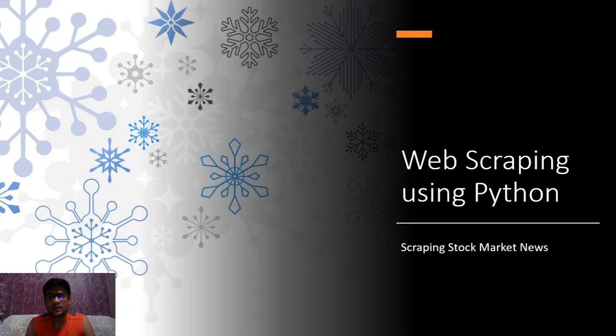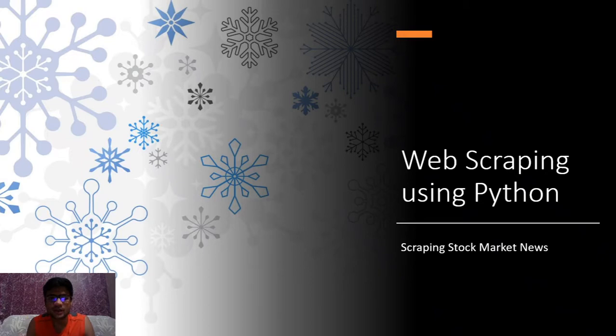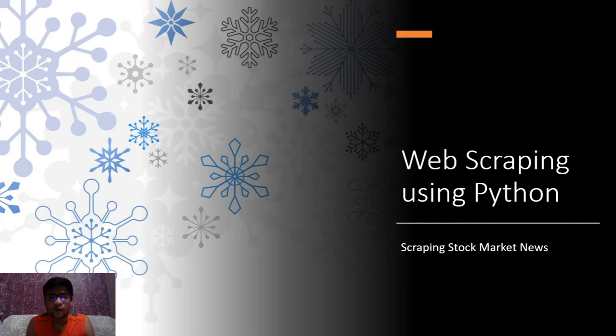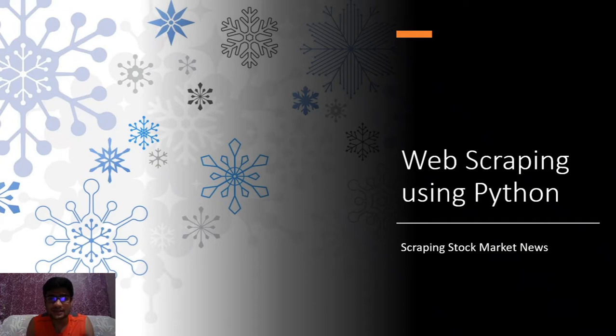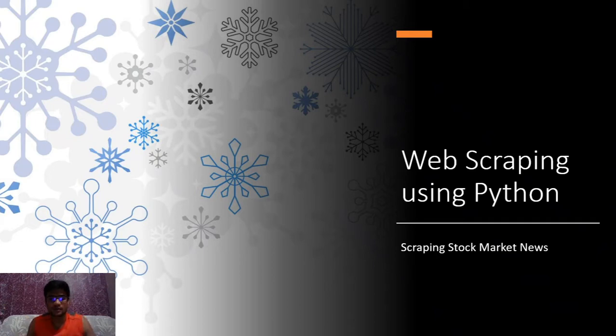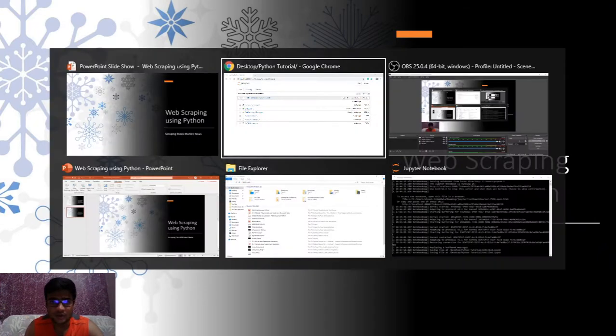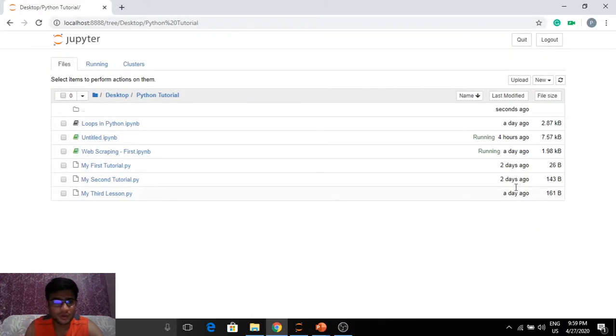Hello guys, welcome back to the web scraping using Python course. In this particular video we're going to continue with our objective of fetching news articles from the internet. These news articles are going to be related to stock market, which is very essential for stock-related financial analysis.